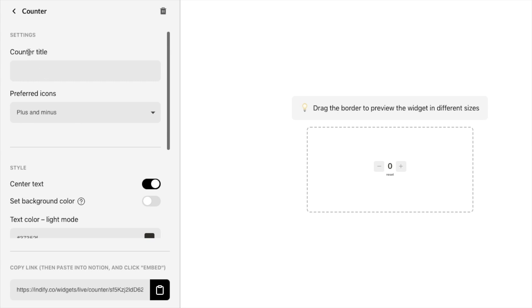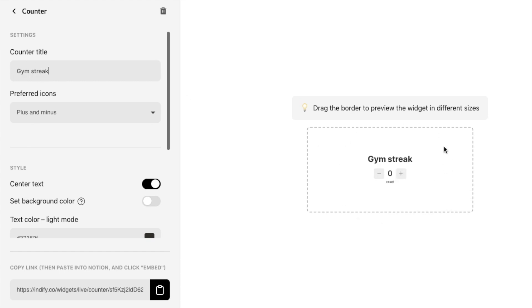So the first thing you'll want to do is give it a title so I would recommend putting in something that is related to what you're counting using the counter so if this is your gym tracker you might want to type something like gym streak and once you've added a title as you can see that will now display on the widget itself.